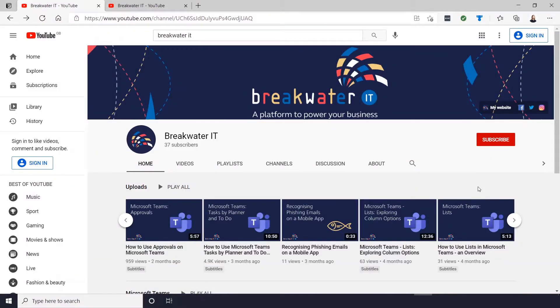I'm just going to show you a really quick and very useful feature in Microsoft Edge, which is the Mute and Unmute tab feature.